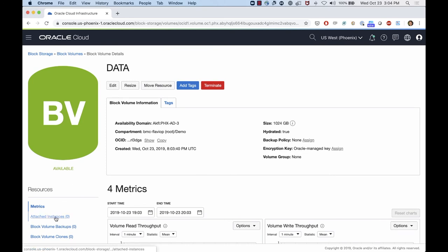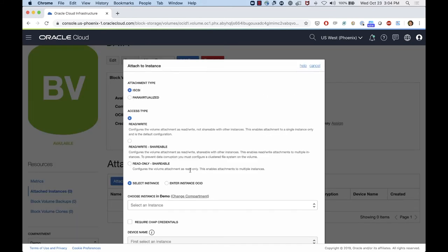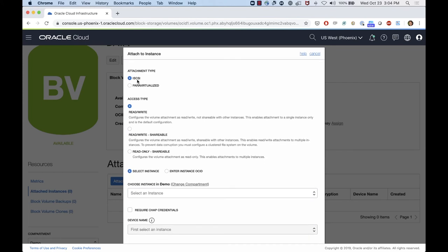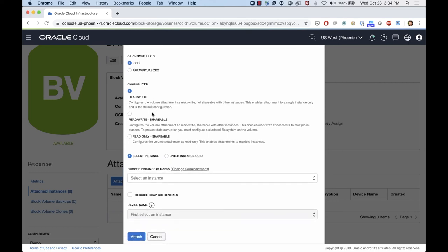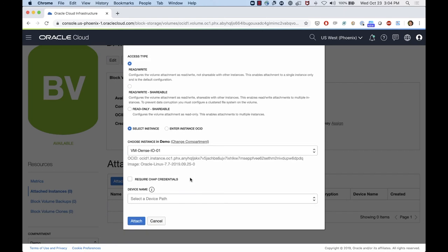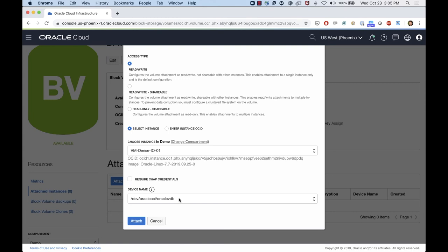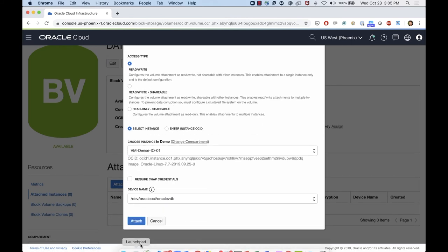From the block volume page, I can attach an instance to that block — I select the block volume and attach it to a specific instance. As mentioned, you have two types: iSCSI or paravirtualized. You can also set read-write, read-only, or read-write shareable (a feature coming soon). I'll use read-write. I'll select the VM dense instance and choose a device name — for example, /dev/oracleoci/oraclevdb — so that every time I reboot the instance, this device name will be persistent. I'll use iSCSI and click attach.